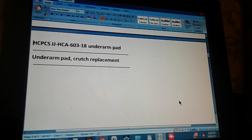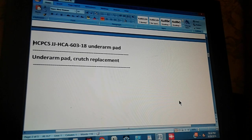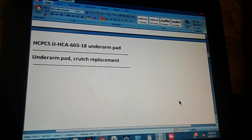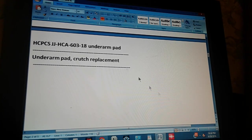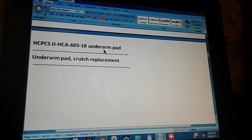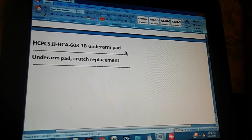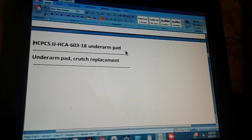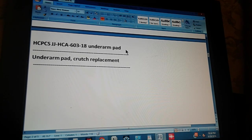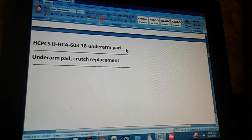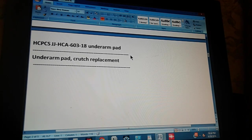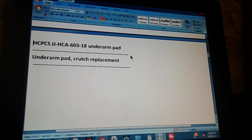HCPCS Level 2, J.J.H.C.A. 603, page 603, exercise 18. The title is underarm pad. This is something dealing with an underarm pad. And the whole text reads: underarm pad, crutch replacement. A replacement for a crutch.